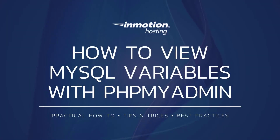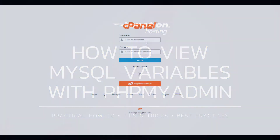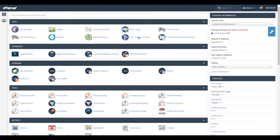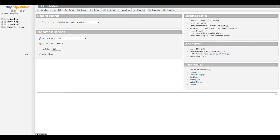If you don't have SSH access or prefer a graphical interface, you can also view your MySQL variables in cPanel using phpMyAdmin. Start by logging into your cPanel, then click the phpMyAdmin link in the databases section. Now click the variables tab.